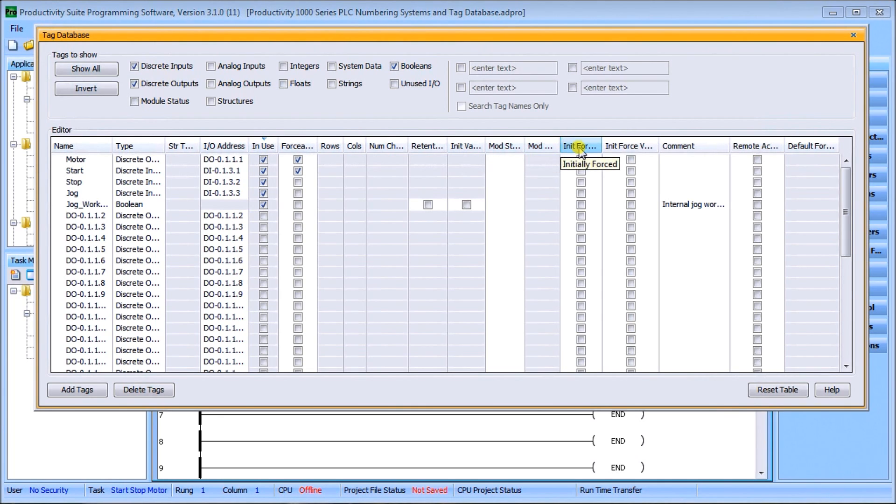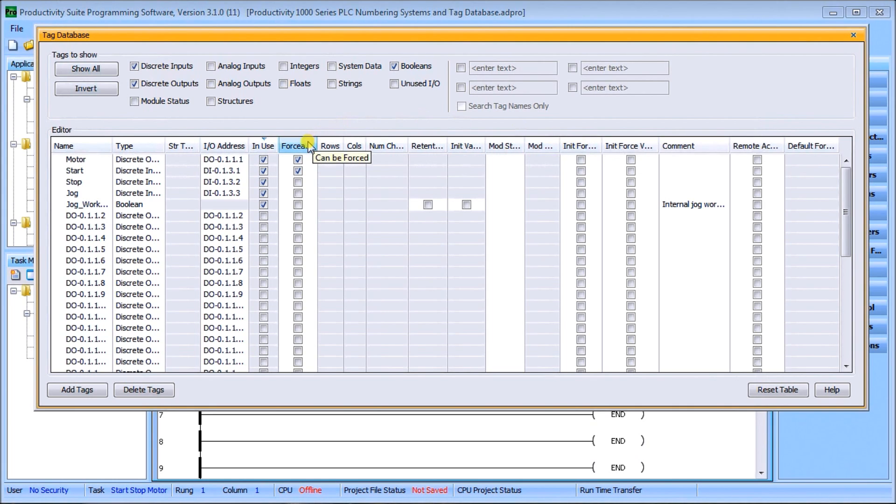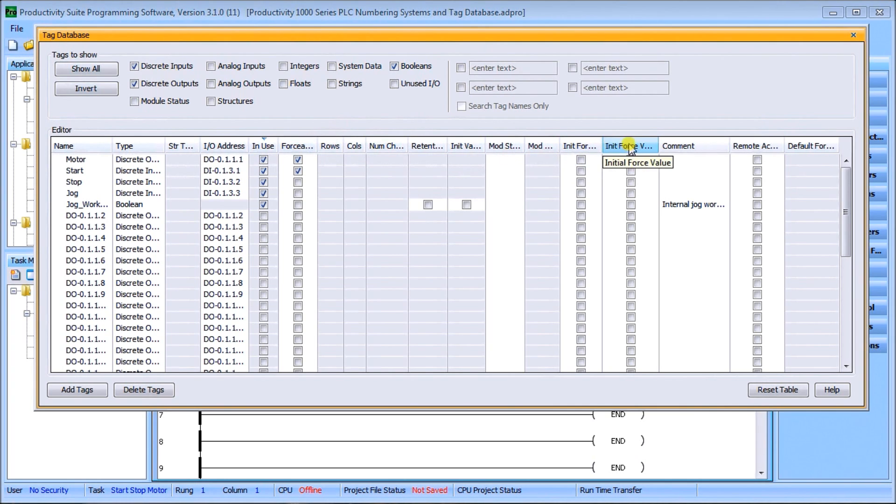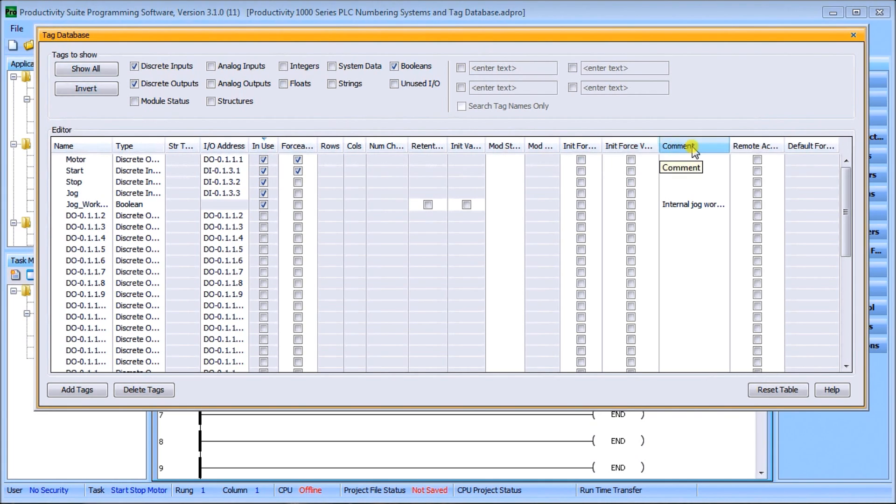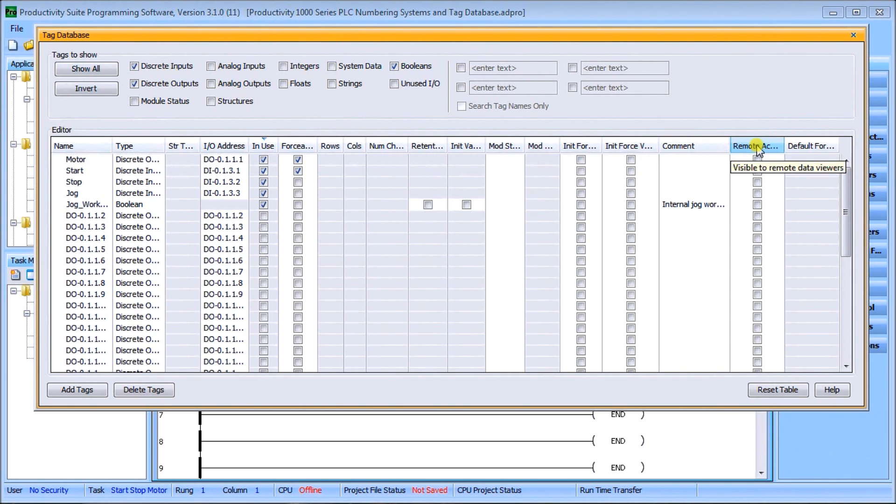Then we have initially forced - we can say when it first powers up if it's forcible, and we have initial force value either on or off. We have comments, we have remote data viewer - there's an application for iOS that will actually allow you to use your phone to grab information out of this database.